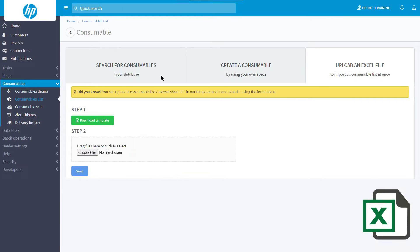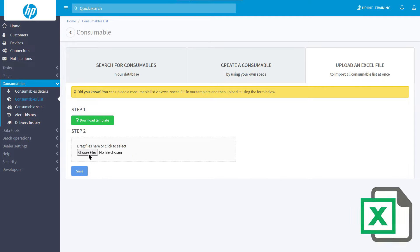Now you can move on to the second step. On the Excel file upload page, click on Choose File and upload the file you have just filled in. Then click on the Save button to proceed with the upload.